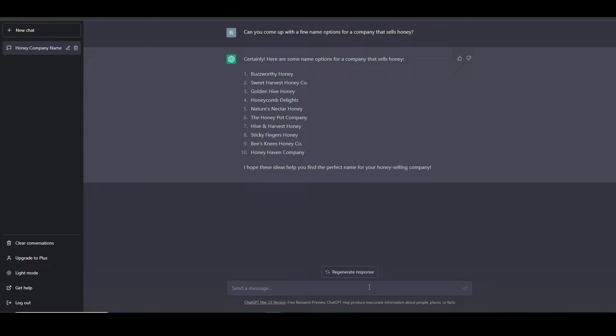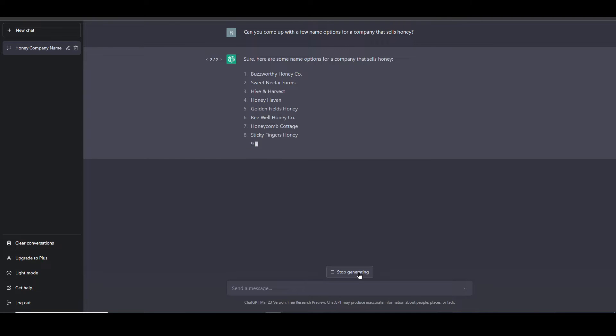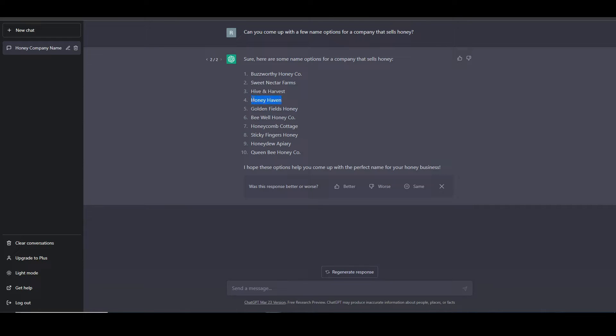So when we review this list and if we don't find anything that we like, let's just click the regenerate response button. So I think I like Honeyhaven so let's copy this one and save it.